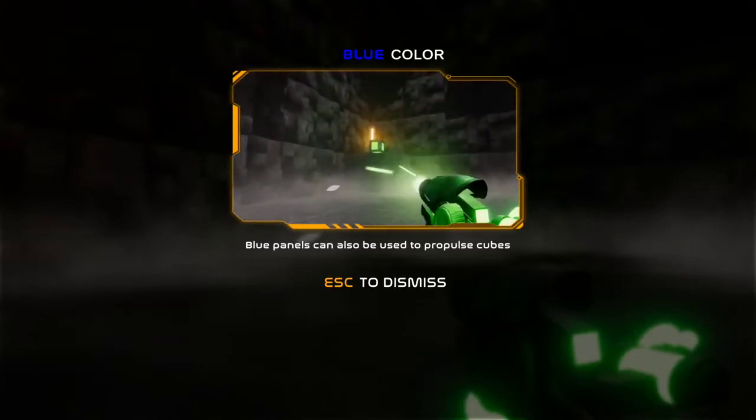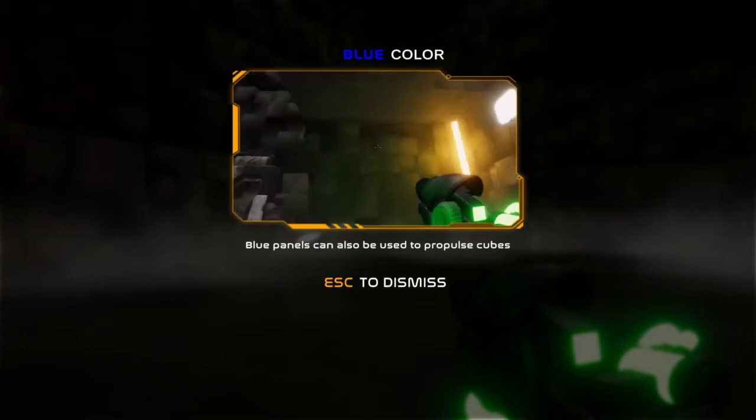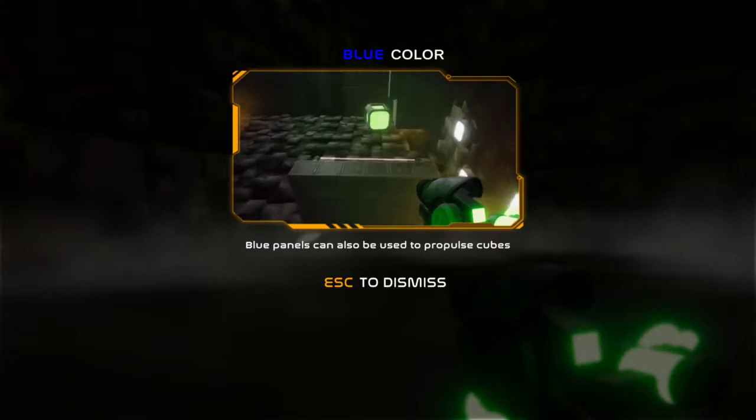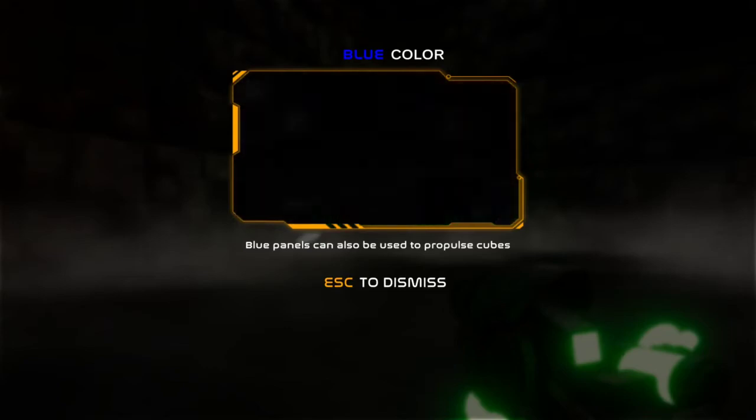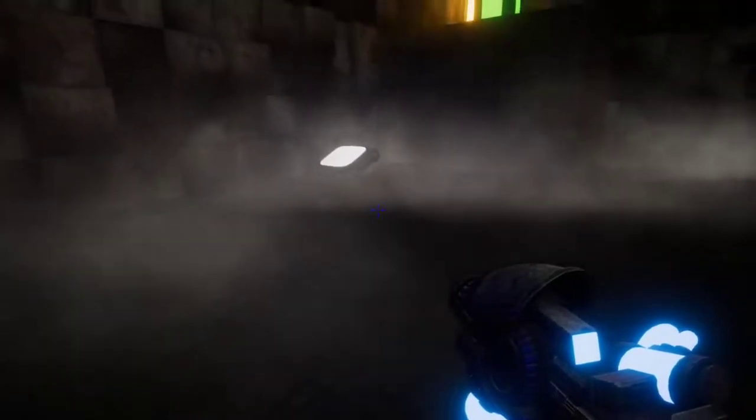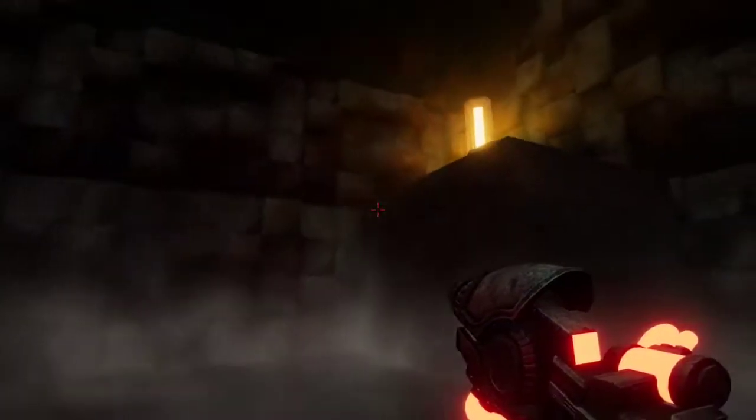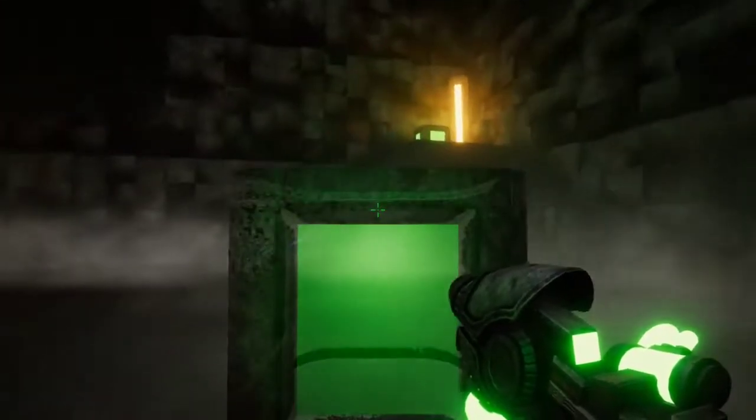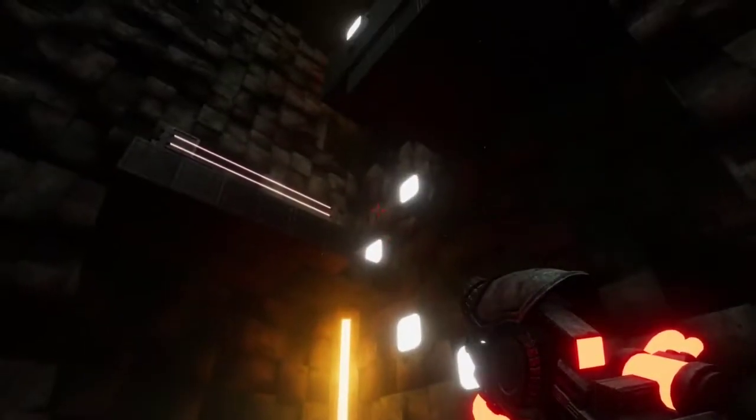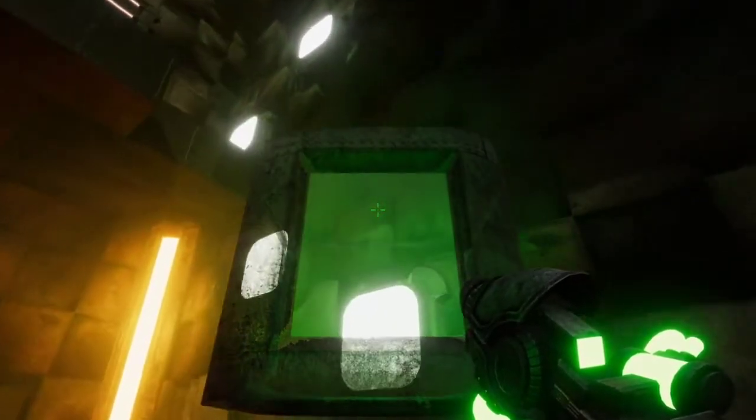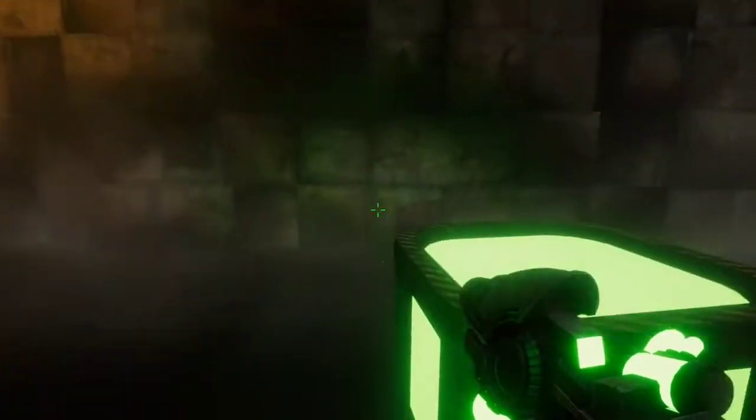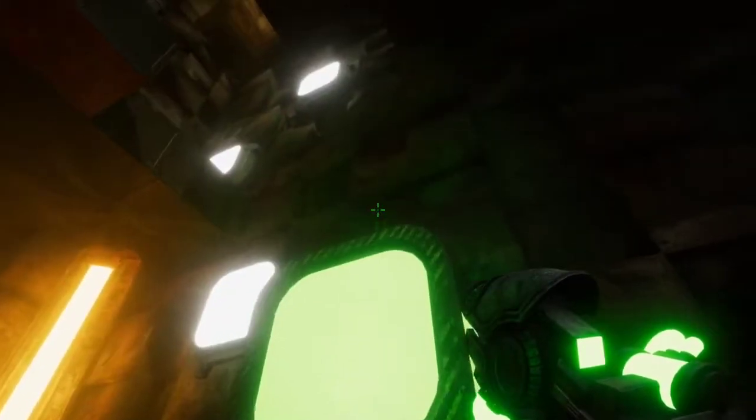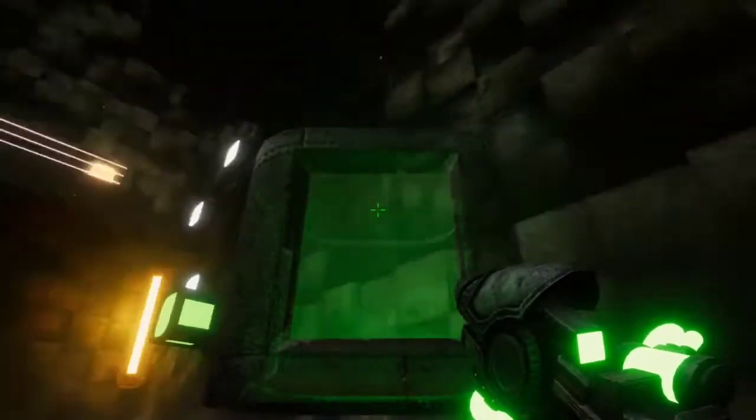Blue panels can be used to propulse great cubes, like bounce them up. Why would I want to do that? I'm sure it's about to show me. Okay yeah, that seemed pointless actually. Weird. Why would I do that again? Usually it tells you why you're doing things but it was not telling me why I was doing anything. Unless I want to ride the cube.